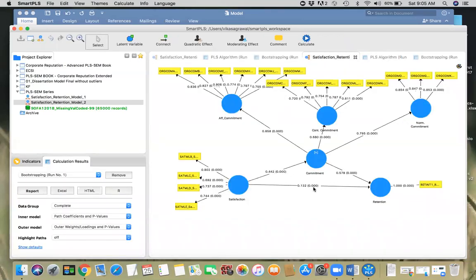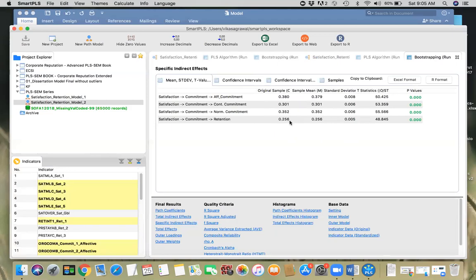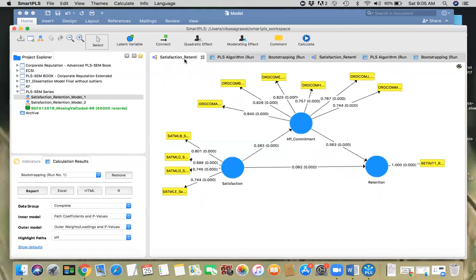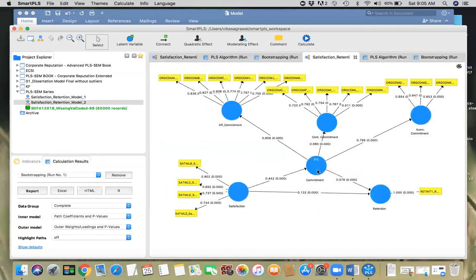The specific indirect effect is 0.256 and it is significant. Since the indirect effect is significant and the direct effect is also significant, we have partial mediation. The strength of the indirect relationship is stronger because the coefficient is bigger. The product of 0.256 with the direct effect of 0.132 — both positive — gives a positive product, meaning we again have complementary mediation.